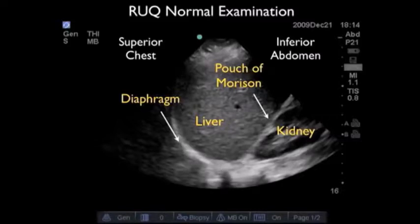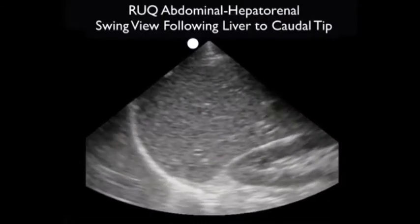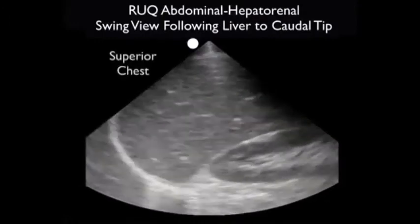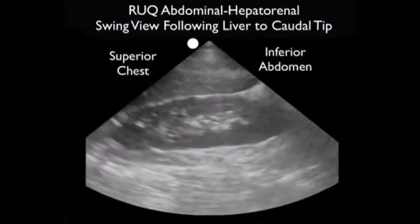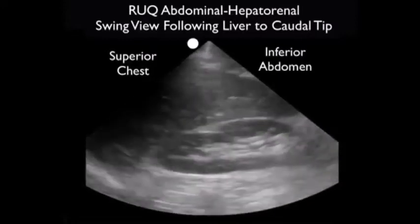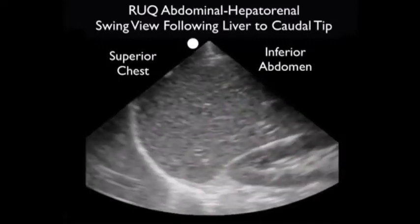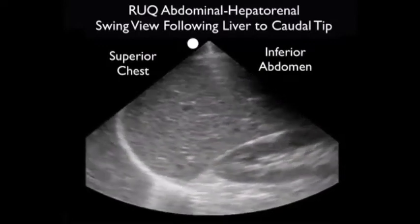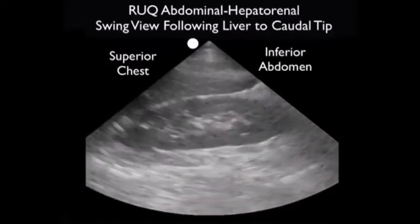If there was fluid we would see a dark or anechoic fluid collection in this potential space. Looking above the diaphragm is where we would look for fluid within the chest cavity, or hemothorax, in the trauma patient. We may have to move the probe several intercostal spaces on the patient's side to fully investigate the right upper quadrant for fluid. Here's a swing view starting relatively superior, looking at the area between the diaphragm and the liver, going through Morrison's pouch — the area between the liver and the kidney — and terminating at the inferior tip of the liver.